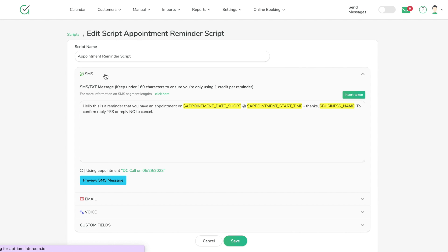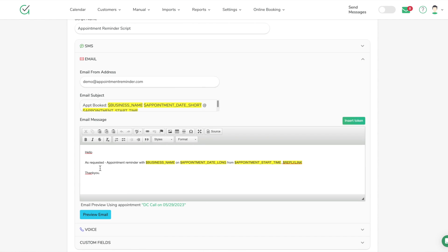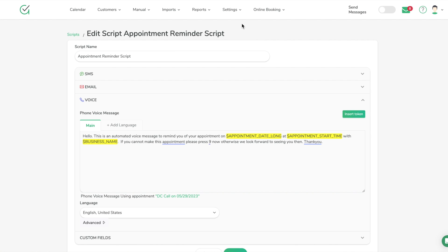The script determines what we say to customers. The default appointment reminder script says: 'Hello, this is a reminder of your appointment' — date and time fill in — along with the business name from your business details, and 'Yes or No to cancel.' One important note: if you go over 160 characters, you'll be charged for two reminder segments. Keep the text small. If you have a very long message, put that information in the email — send a short text saying 'check your email' for details like health policies or forms.